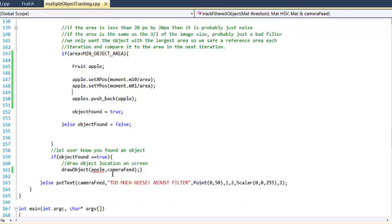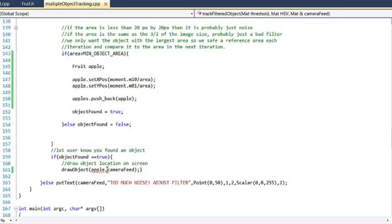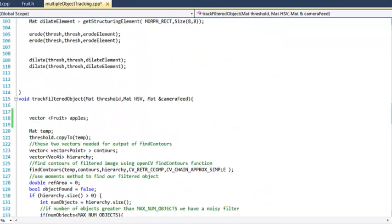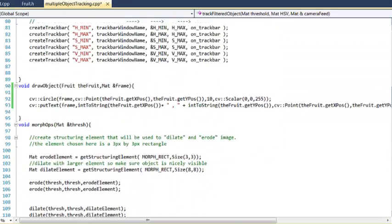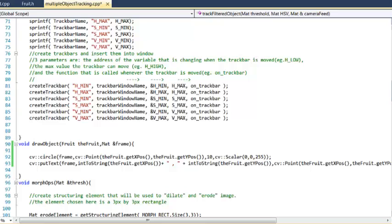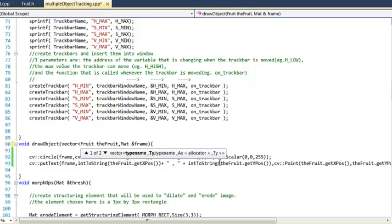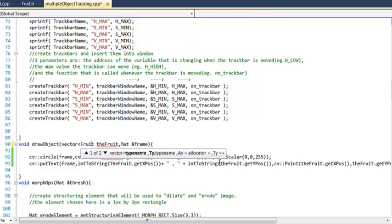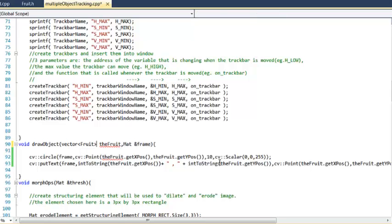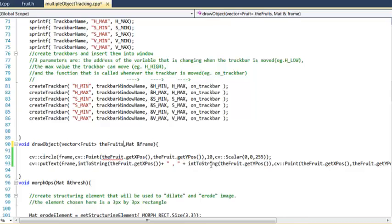And then once it's done through this loop, when we go to draw the objects, we're actually going to draw the whole vector. So instead of apple, we'll pass it apples. And now we've got to go back up to our draw object function. And instead of just a fruit, we're going to have a vector of fruits. And we'll call it the fruits, just to be consistent.